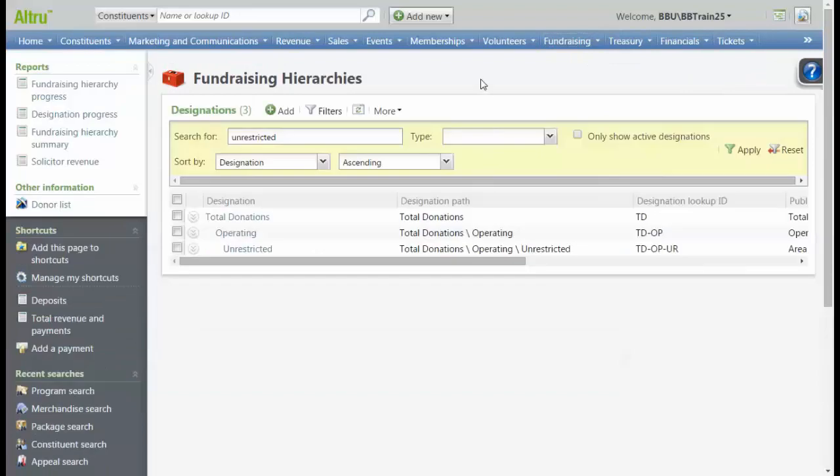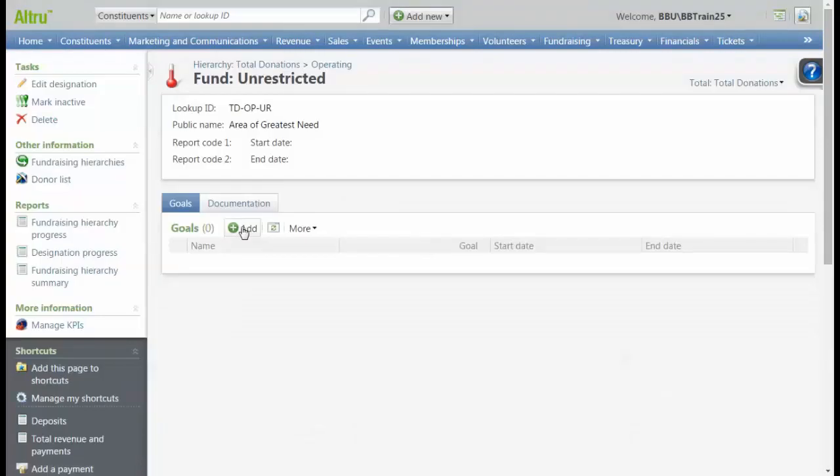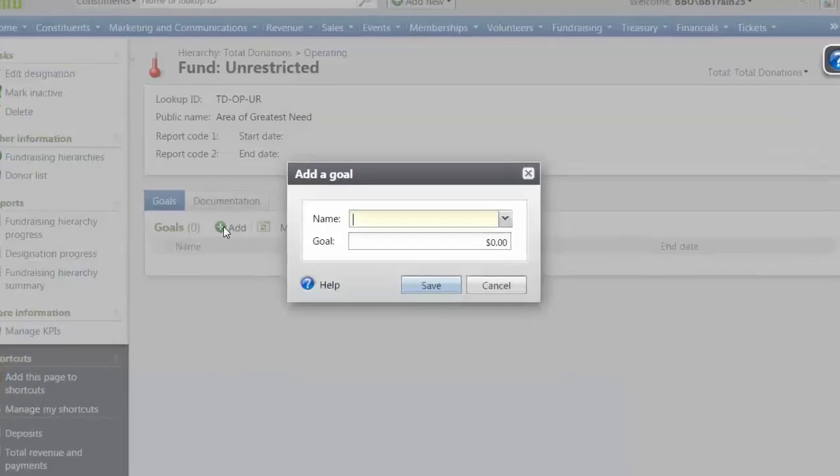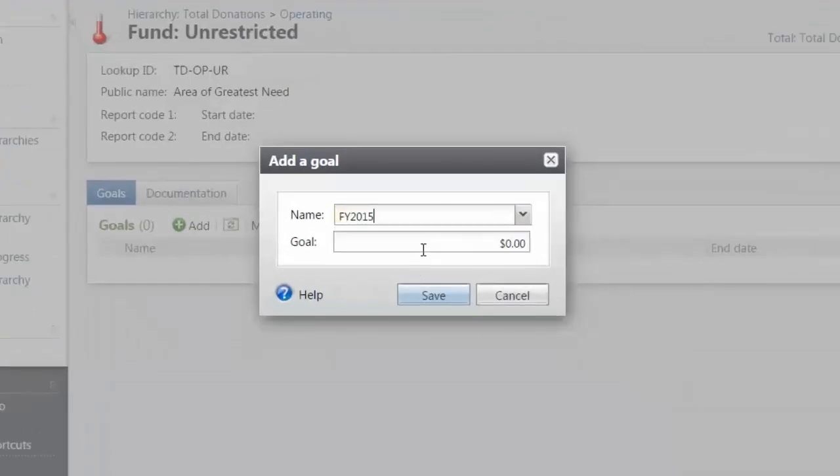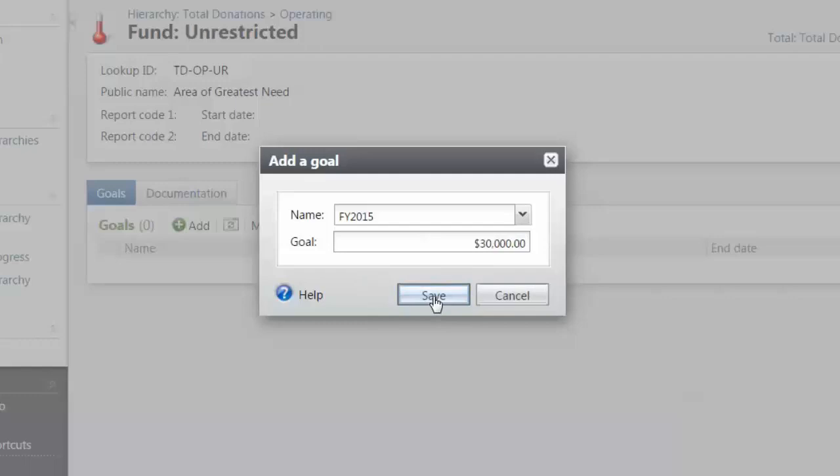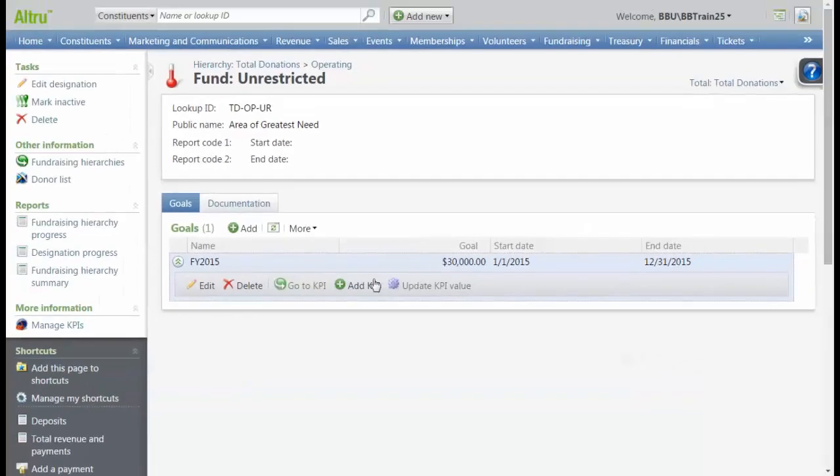We can further define our goal at the third level of the hierarchy, or designation, by further defining a sub-goal to the item that we added to the initiative record. In our fund, let's click Add, select our goal, and put in our amount. Now we see we have a new goal in our fund record.